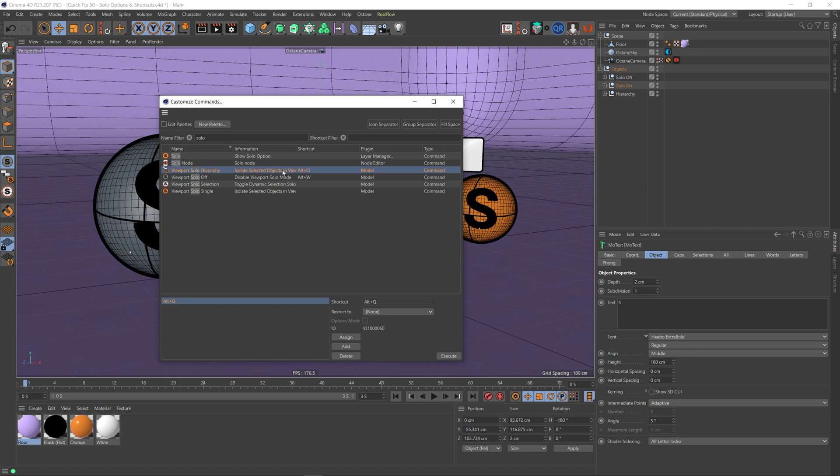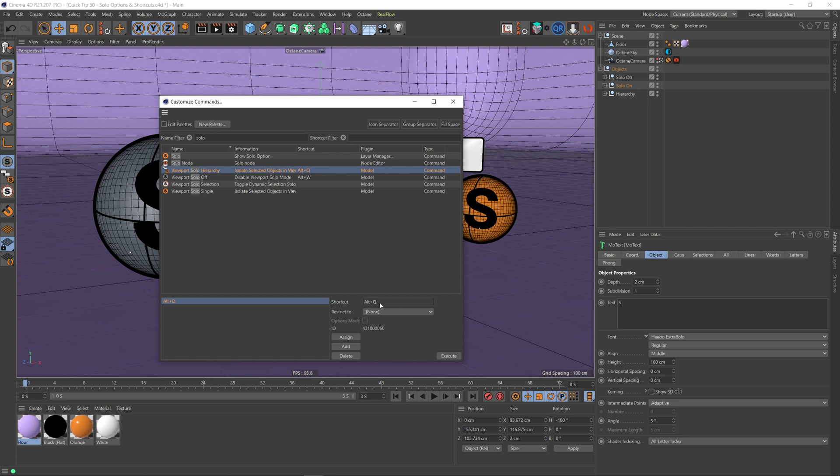Unfortunately, in Cinema 4D you can't set viewport solo hierarchy on a toggle, so what I'd really like is I press Alt+Q to viewport solo hierarchy, and then if I pressed Alt+Q again it would turn it off, but that doesn't seem to be an option. So I've gone with Alt+Q for viewport solo hierarchy. So if you want to do that, you just select this, go down to the shortcut, and type Alt+Q in there—well, actually press Alt+Q—and then just click the assign button.